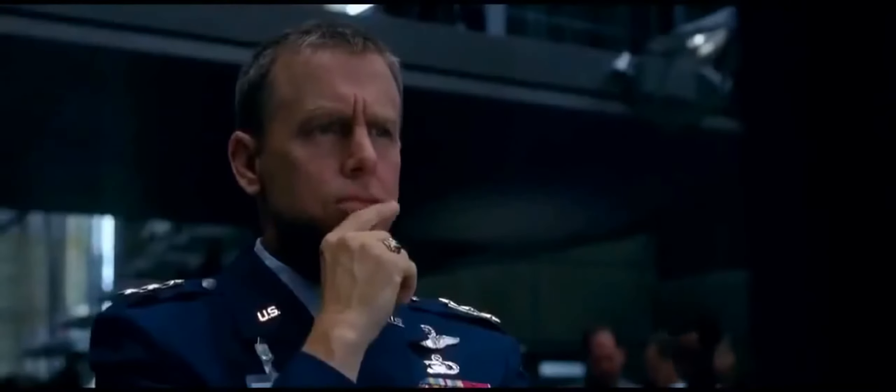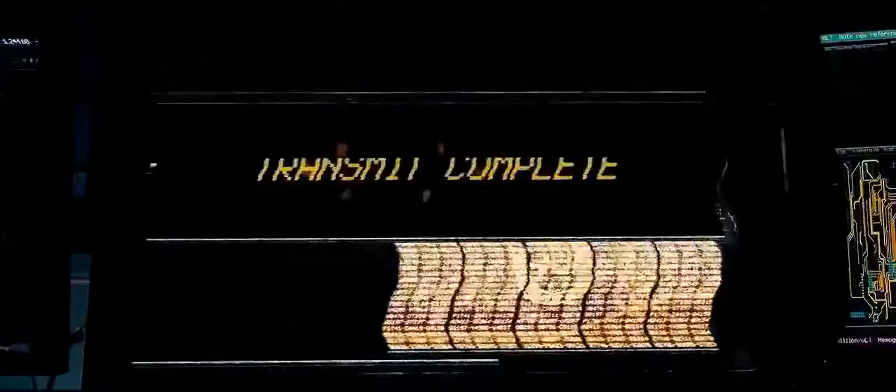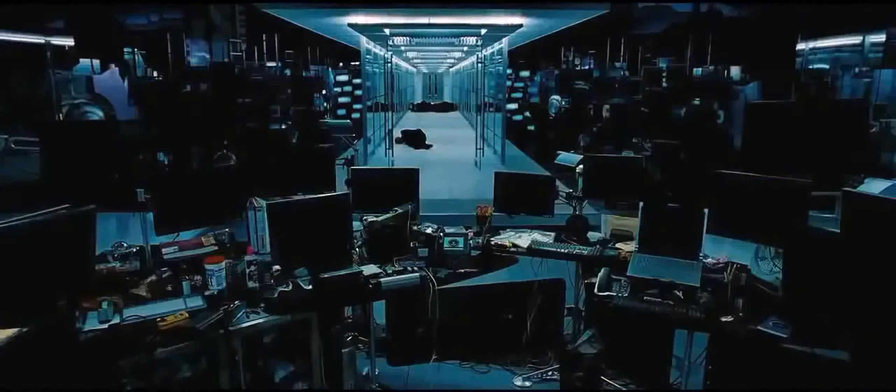Skynet defense system now activated. Power failure? No. I don't know what it is.